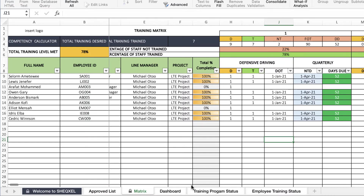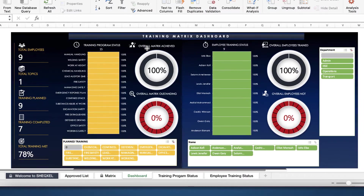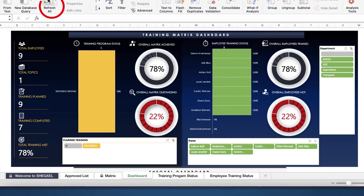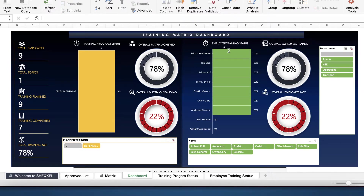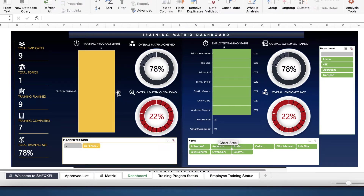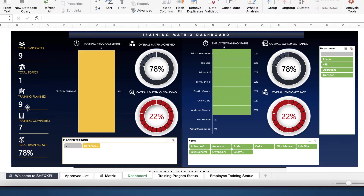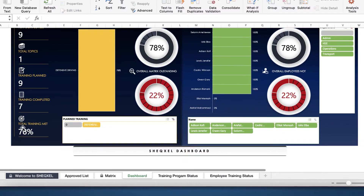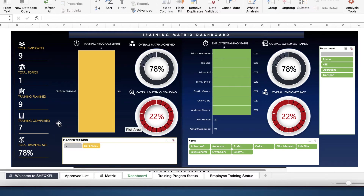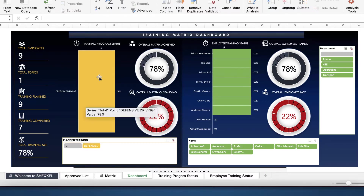After inputting our data, what we need to do next is go to the dashboard and click on refresh all. And as you can see, we have the training matrix updated and we have employee training status showing. The two guys that we took out are showing as zero. For defensive driving, you can see 78% — it tells us that for defensive driving 78% have completed and 22% is outstanding. Over here you can tell that there are nine people on the matrix, one training topic, training was planned for nine people and seven actually have completed. Over here it will all be based on average, taking into account all the training topics.